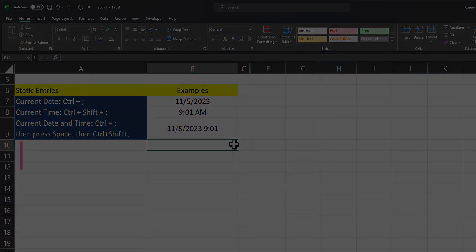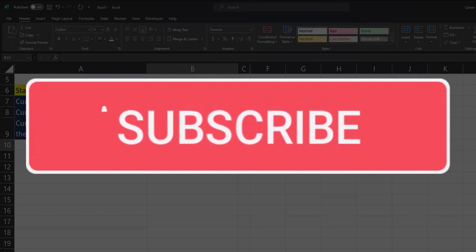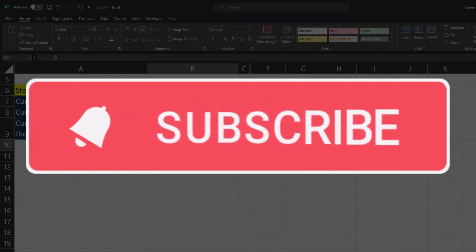Team, I hope you enjoyed these quick tips today. Please like and subscribe to the channel for future videos and leave comments about additional tips you'd like to see covered.